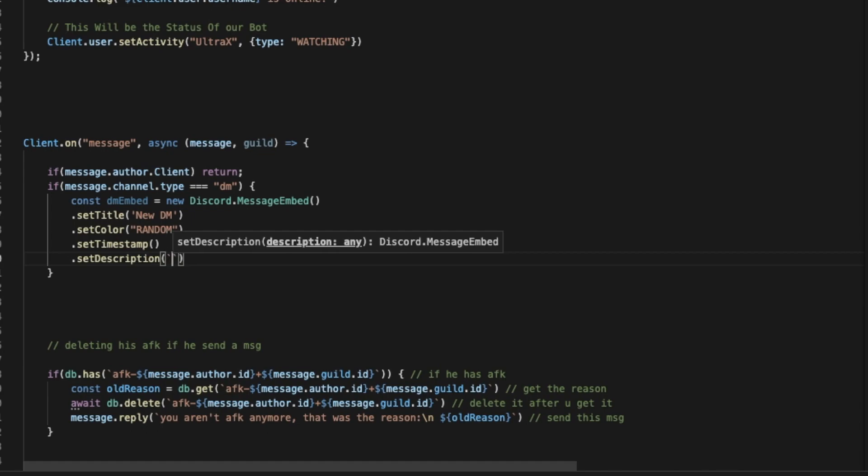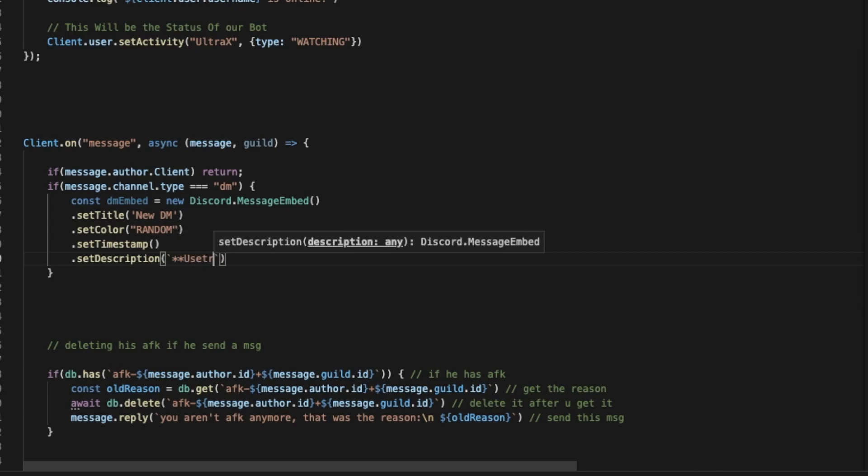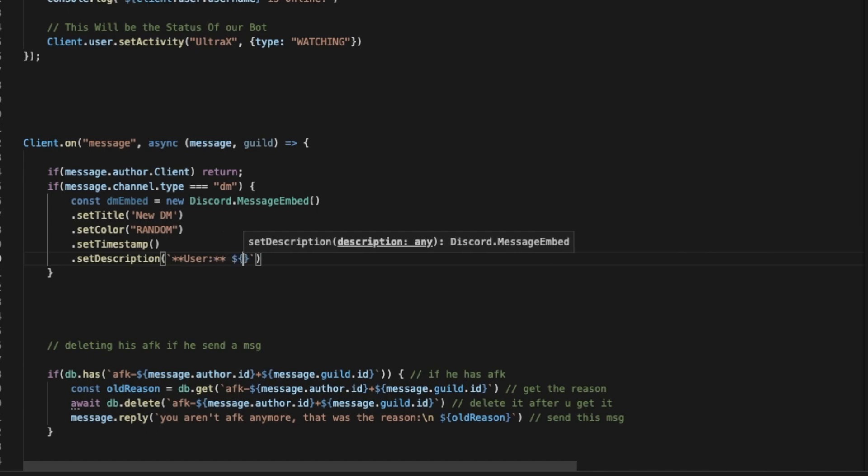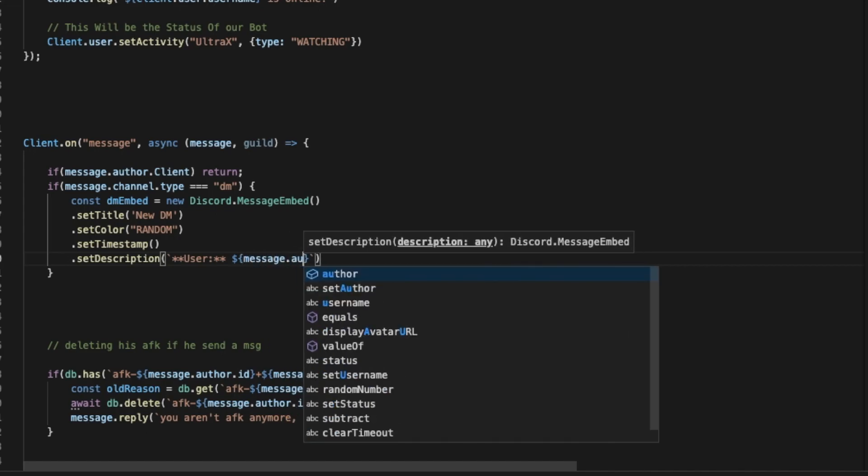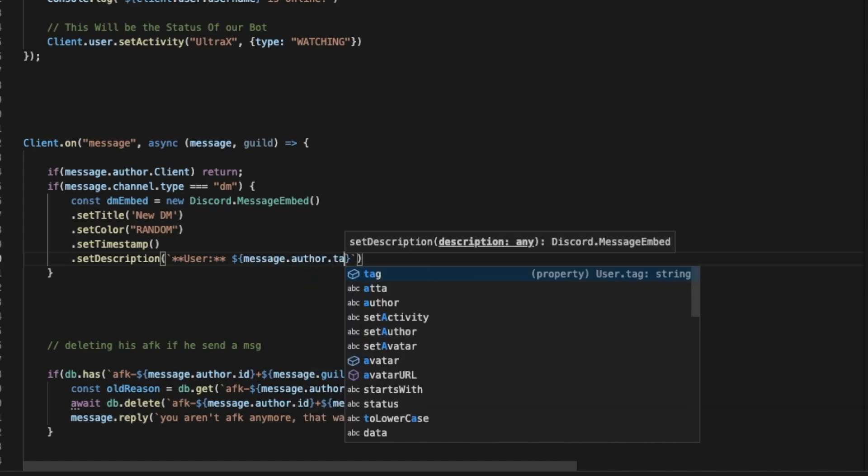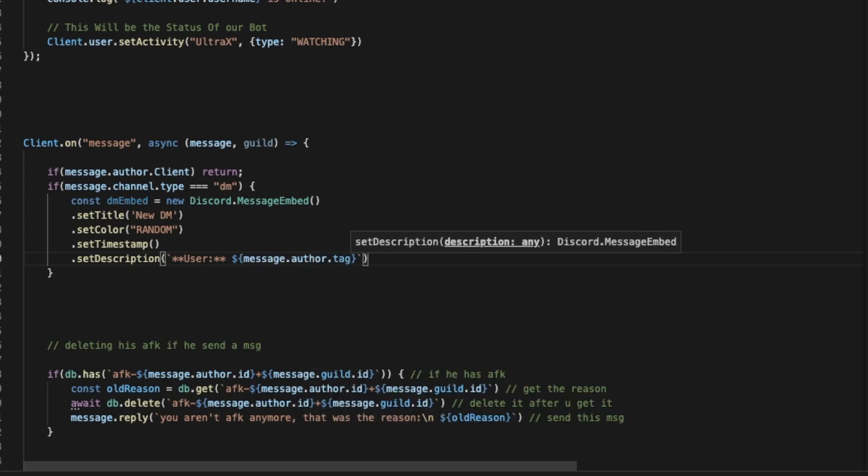So we're going to put it like that: "User" and then you're going to put here the username. The message author, I mean, so it's going to be message.author.tag. And then we can put a line break.